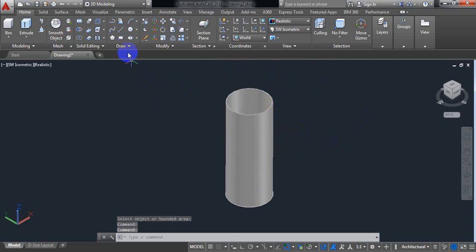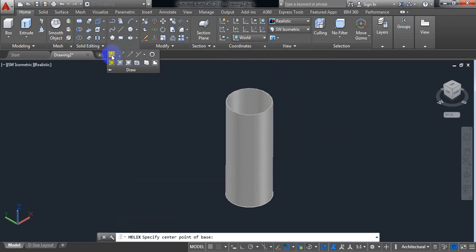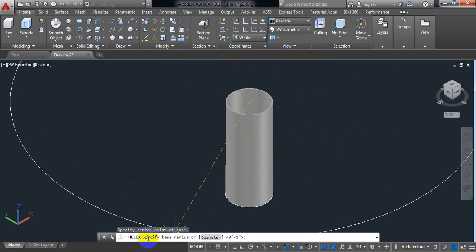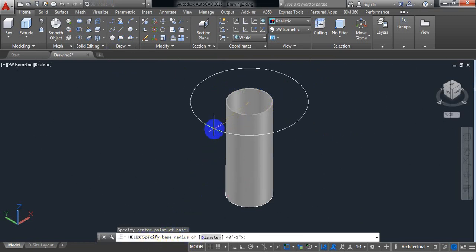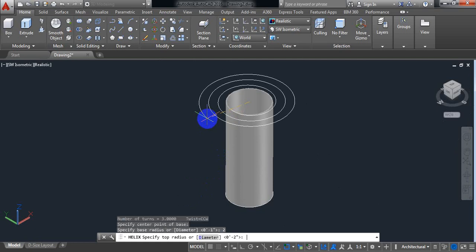Now click on draw. Here you can see that there is helix. Select helix. Now select center point. Now AutoCAD is asking us for base radius. So put the base radius 2, like the circle of the pipe, the first circle.